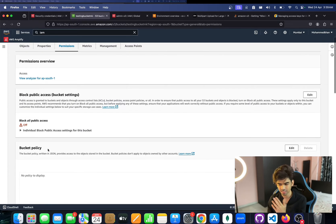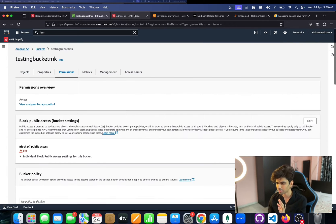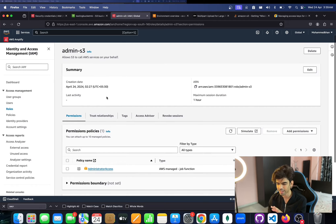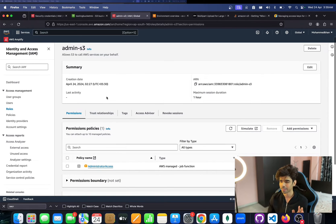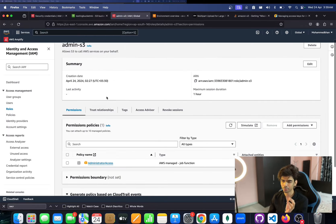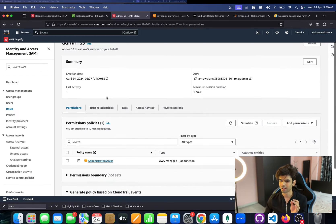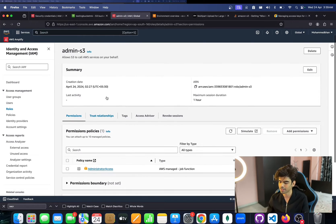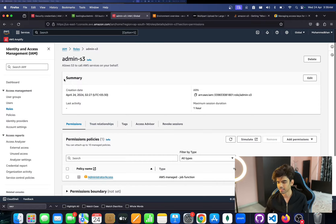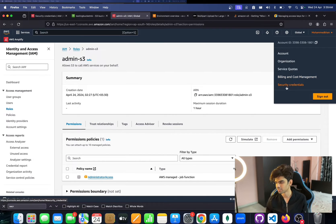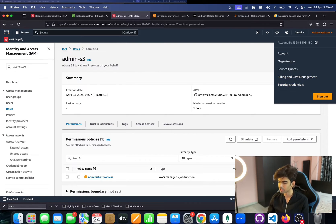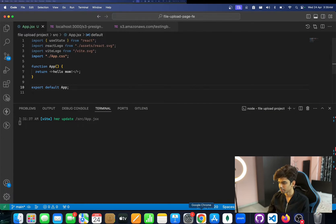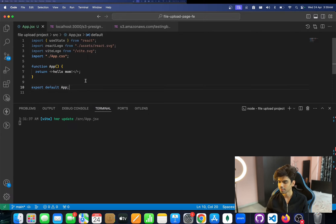That's all you have to do for the bucket configuration. Also make sure you create an IAM role that has access to S3 — S3 list, S3 put, and so on. I've given admin access here, but you should set limited access in production. Then get the secret credentials for that ID so you can access the bucket.